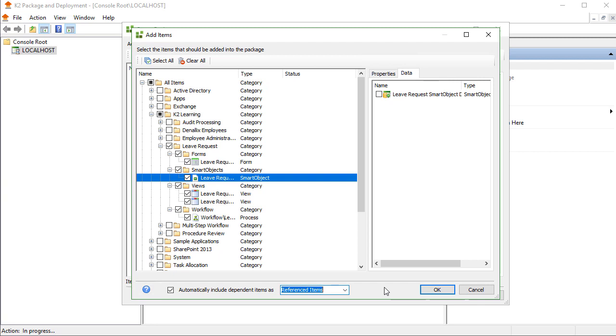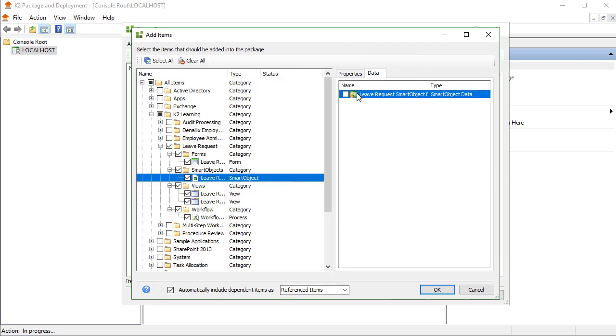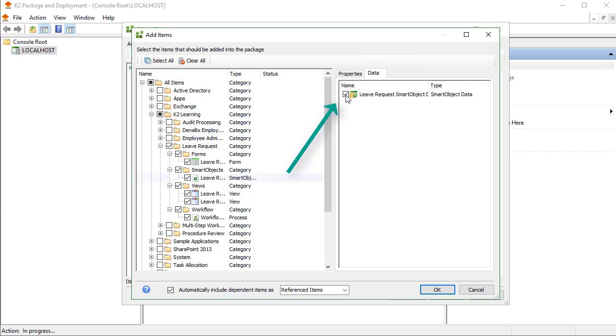The other item to discuss is Smart Object Data. The Package and Deploy tool can take existing data with Smart Box Smart Objects, or just take the Smart Object definition over to the target environment. You can select a Smart Box Smart Object from the list, then on the right side of the window, inside the Data tab, put a check to include data if necessary.